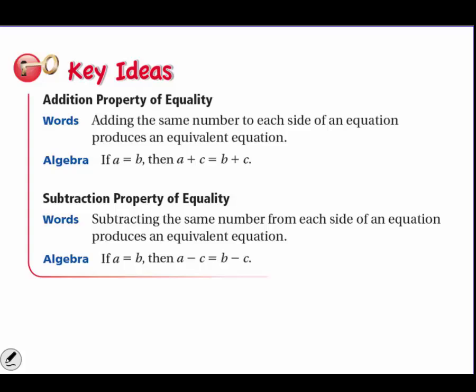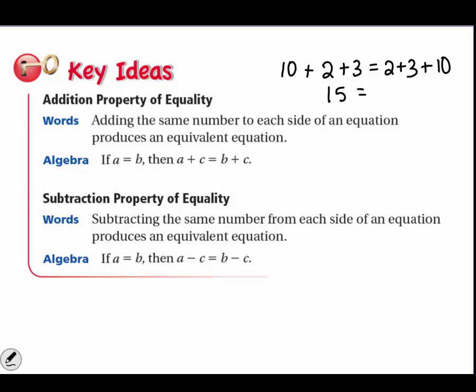For example, if you have 2 plus 3 on one side and 2 plus 3 on the other, if we add a 10 on the left and we add a 10 on the right, we are going to have the same number on each side — an equivalent equation. For example, 10 plus 2 plus 3 equals 15, and 2 plus 3 plus 10 equals 15. So as long as you add the same amount to each side, your equation is going to be balanced.